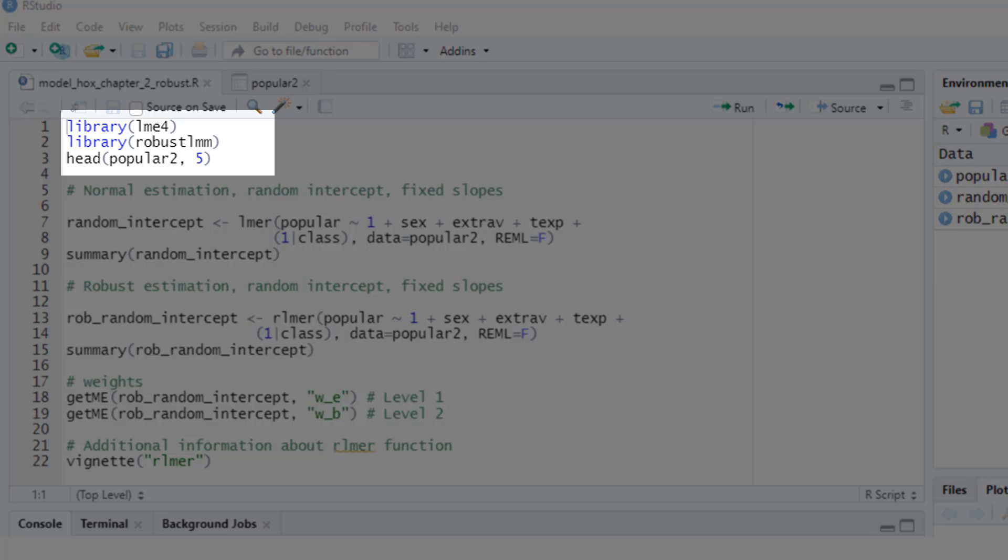First, let's load the necessary packages. LME4 isn't necessary. That's one normal multilevel or linear mixed effects model estimation package. But I think it's helpful to compare the results from a normal estimation and a robust estimation. So therefore, I will use this package as well. And robust LMM, that's the package for robust multilevel modeling.